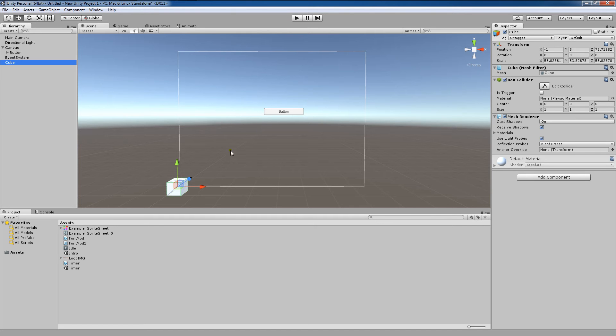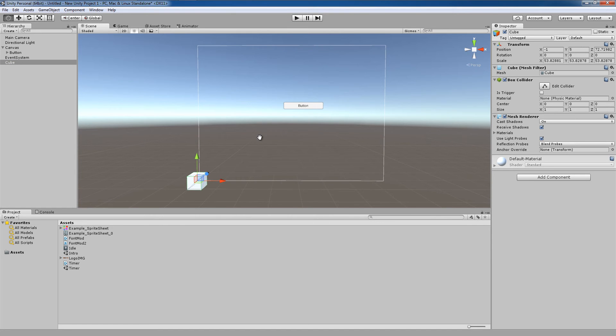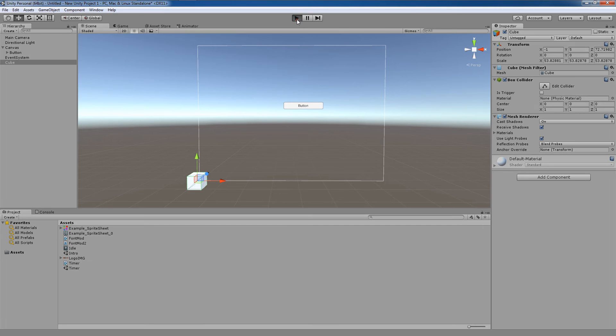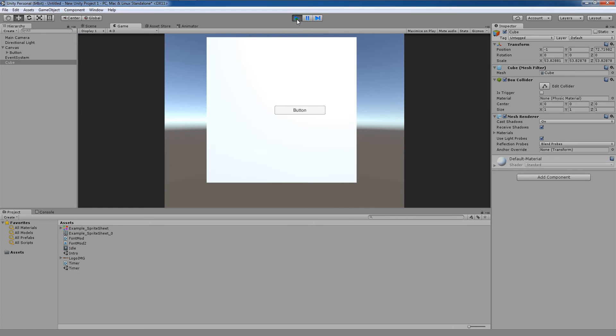Now you're going to see since we're in screen space overlay mode, the button will be rendered in front of our cube here. And here we go. You can see that this button is rendered in front of our cube.